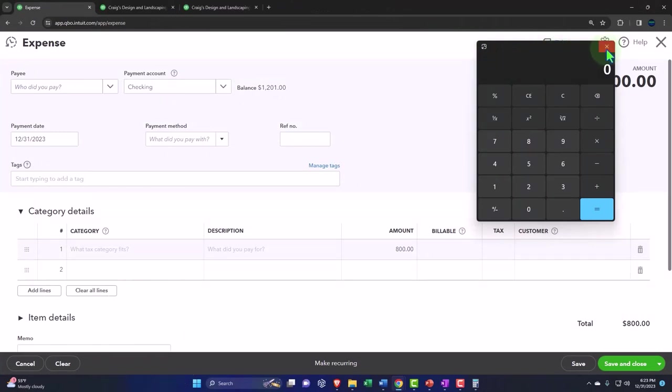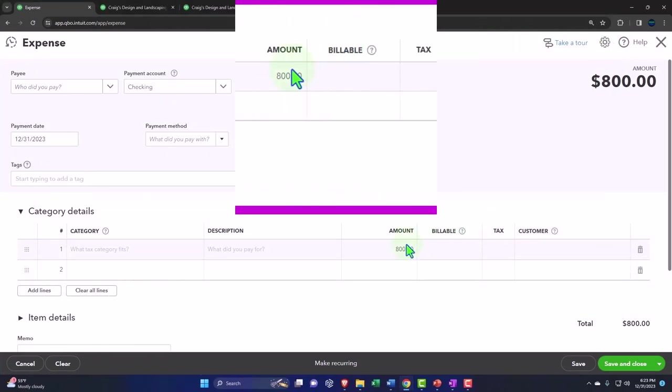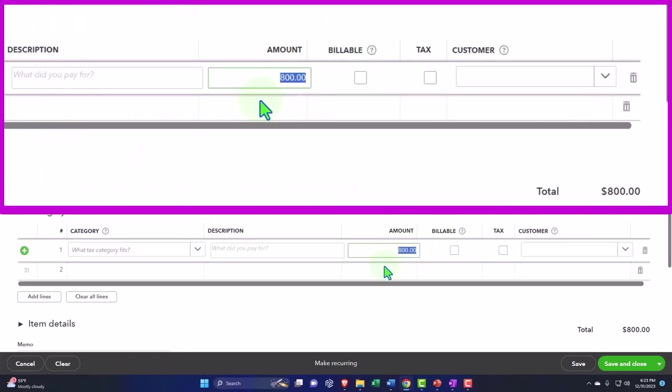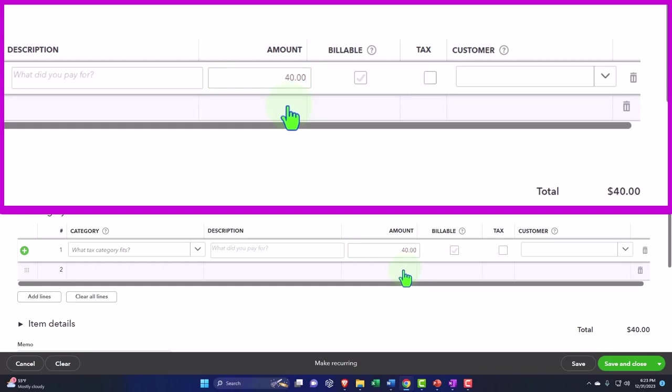But you still might want to do some calculations within here. If you just type in as if this is the calculator, we can do subtraction: 100 minus 60 tab, and it records it. We can do multiplication, five times seven, tab 35.